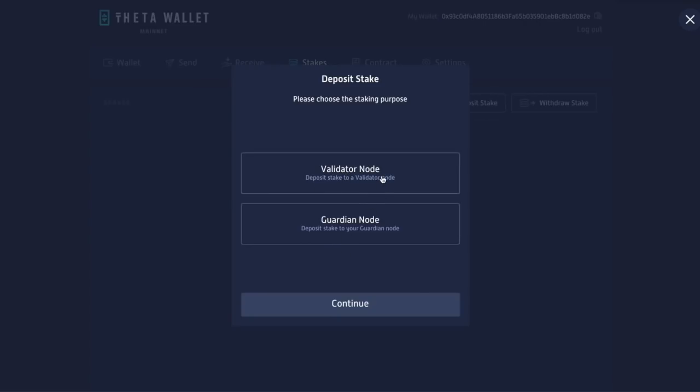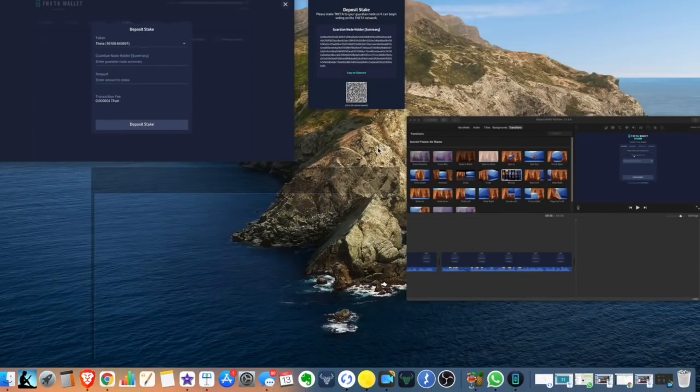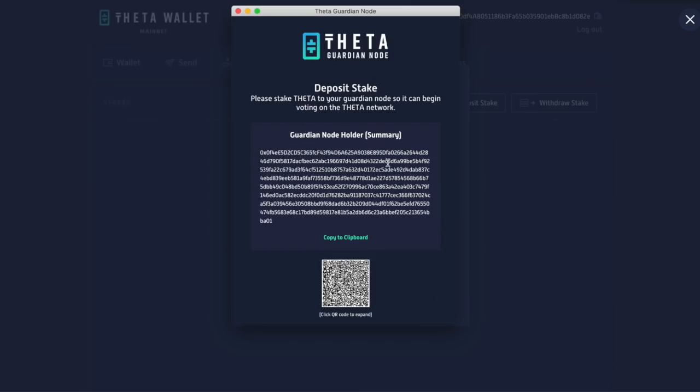Well, I don't have as much Theta as Google has because they are a validator. I don't have millions of them. I just got 10,000. So I'm going to click on guardian node. I'm going to click on continue. So now Theta, here's all the tokens that I have, a guardian node holder summary. That looks familiar. It's the one right over here. So I'm going to copy the clip board. I'm just going to remember, I always try to remember like the last one. So BA01, 0x04 is the first one. BA01.